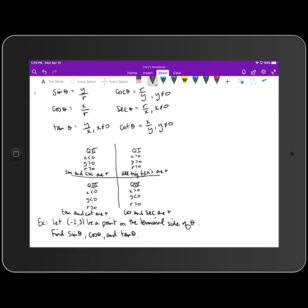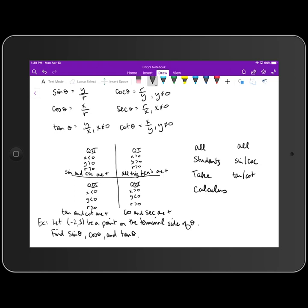We have a phrase that helps us remember what trig functions are positive in each quadrant: 'All Students Take Calculus.' In quadrant one, All trig functions are positive. In quadrant two, Students — sine and cosecant are positive. In quadrant three, Take — tangent and cotangent are positive. In quadrant four, Calculus — cosine and secant are positive. Remember that phrase as we continue through today's lesson.